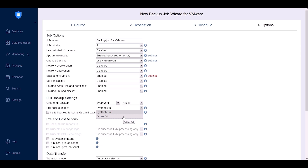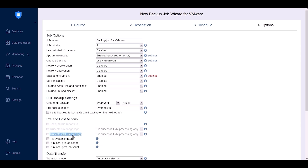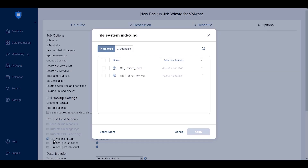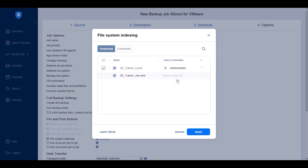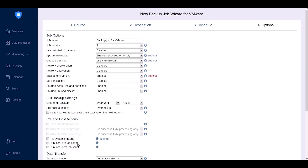If you've configured email settings, you can enable email reporting to receive notifications on job completion status. You can also choose to truncate Exchange logs and SQL Server logs. The file system indexing feature allows you to create an index for the files and folders in your VMware VM backups. When enabled, you can easily search and recover specific files or folders within a backup using the search tab on the left. If needed, you can run pre- and post-job scripts and provide the local path to the scripts.